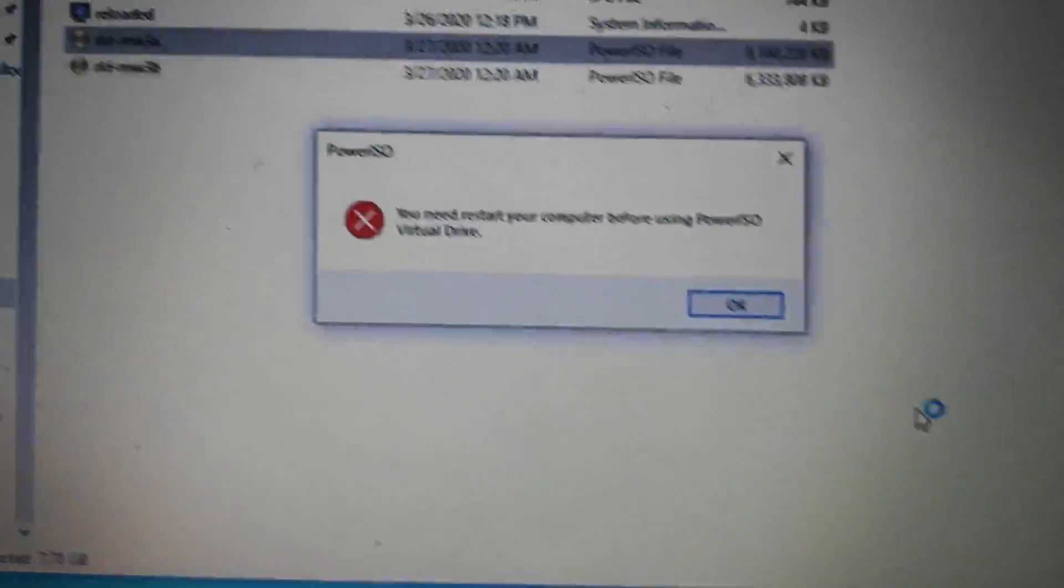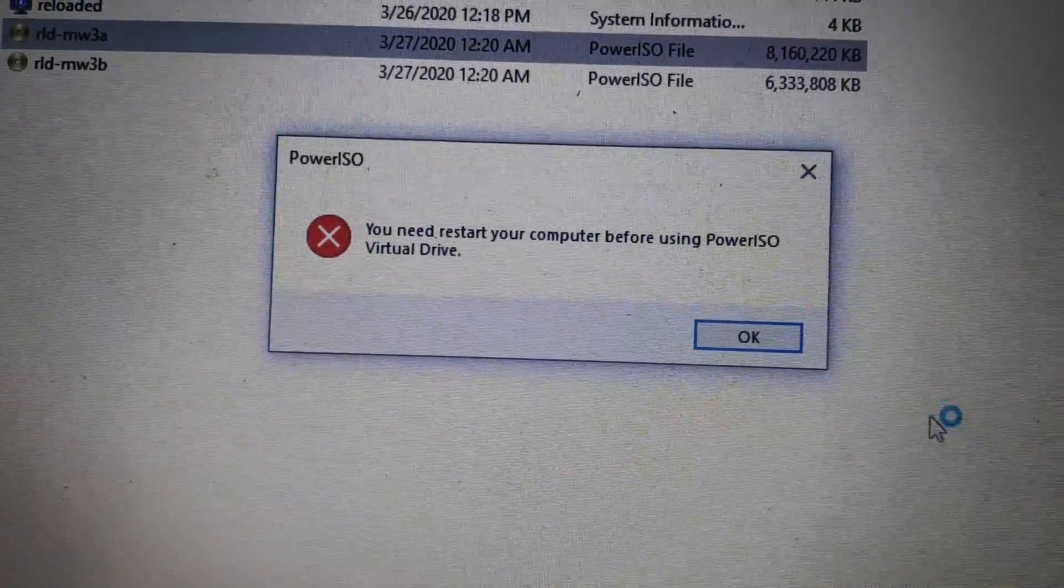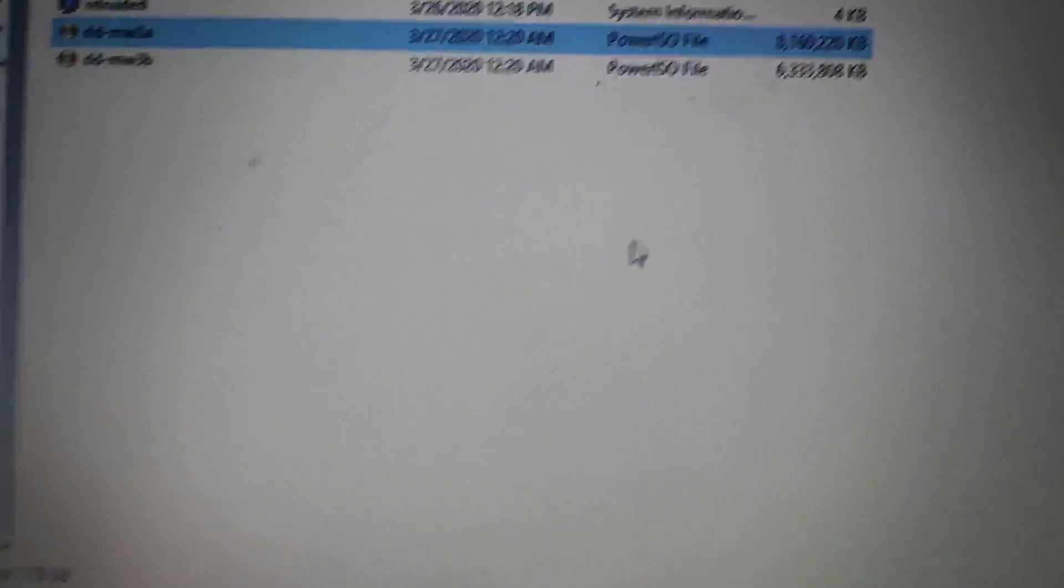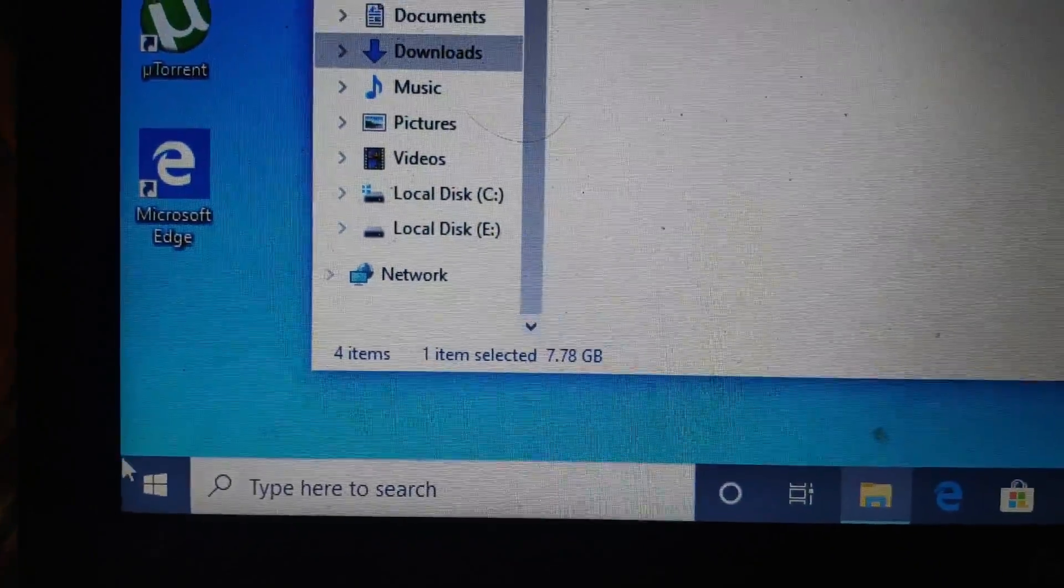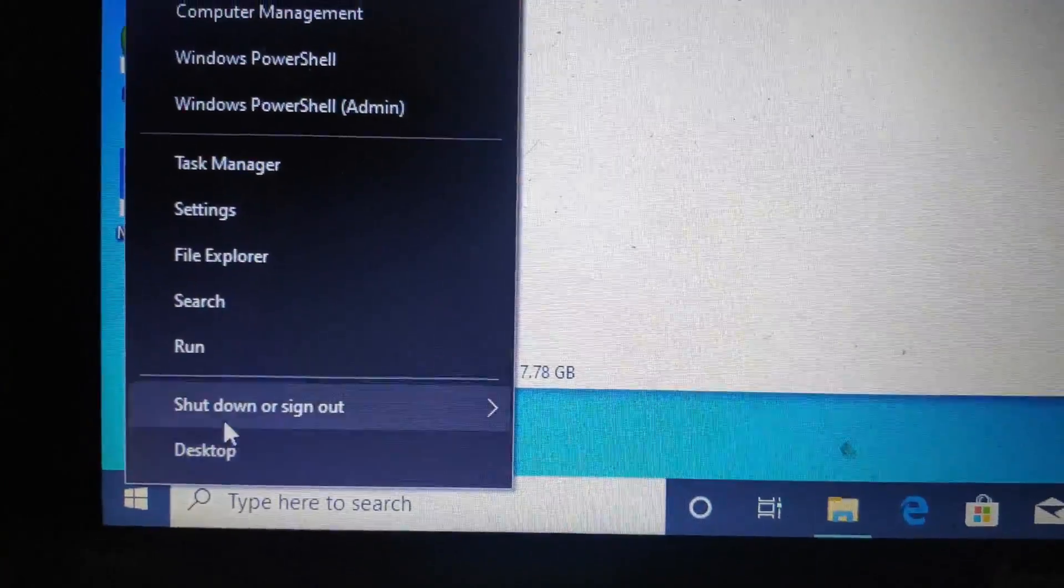After clicking that, you'll see you have to restart the PC. So now just go and restart it. It will automatically set the drives.